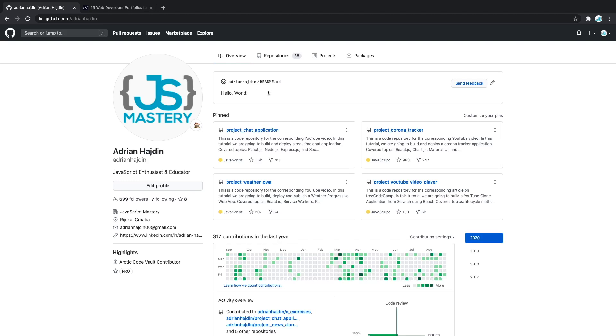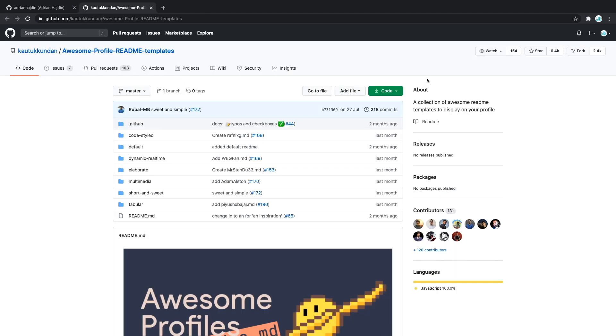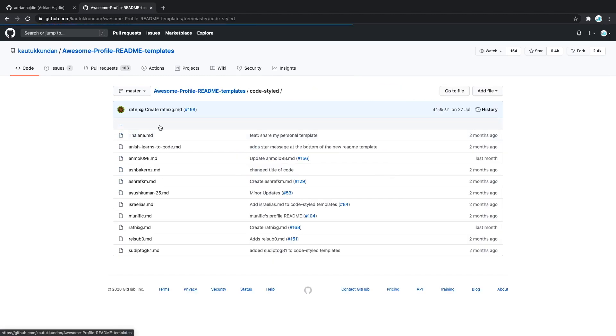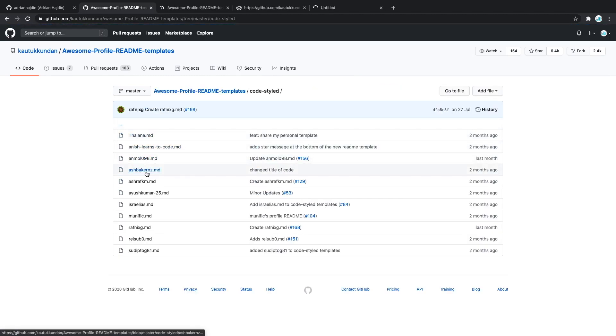How are you going to create better looking and more interactive profile readmes? For you, I prepared a page where you can find hundreds and hundreds of different profile readme templates. Let's open a few. For example, there are the code styled ones and let's open the first five ones just so we can see how they look.